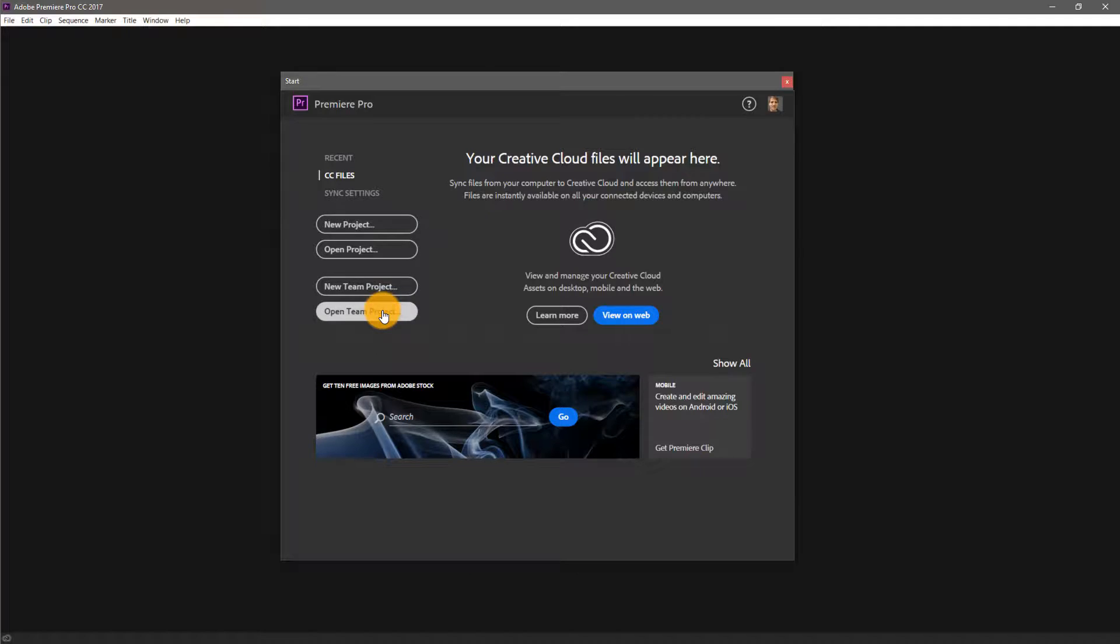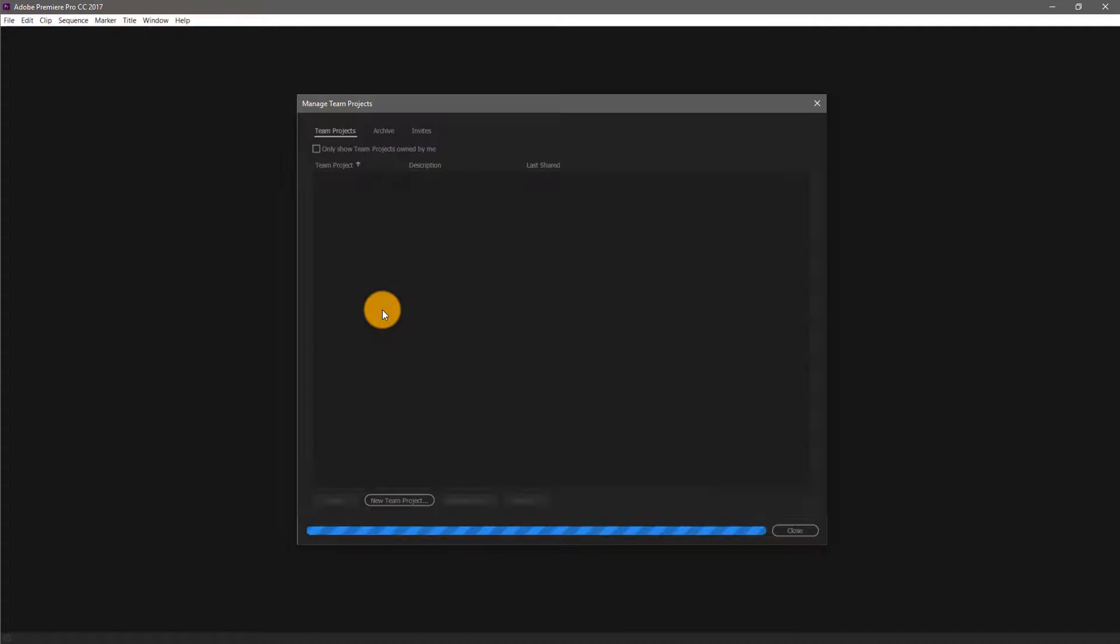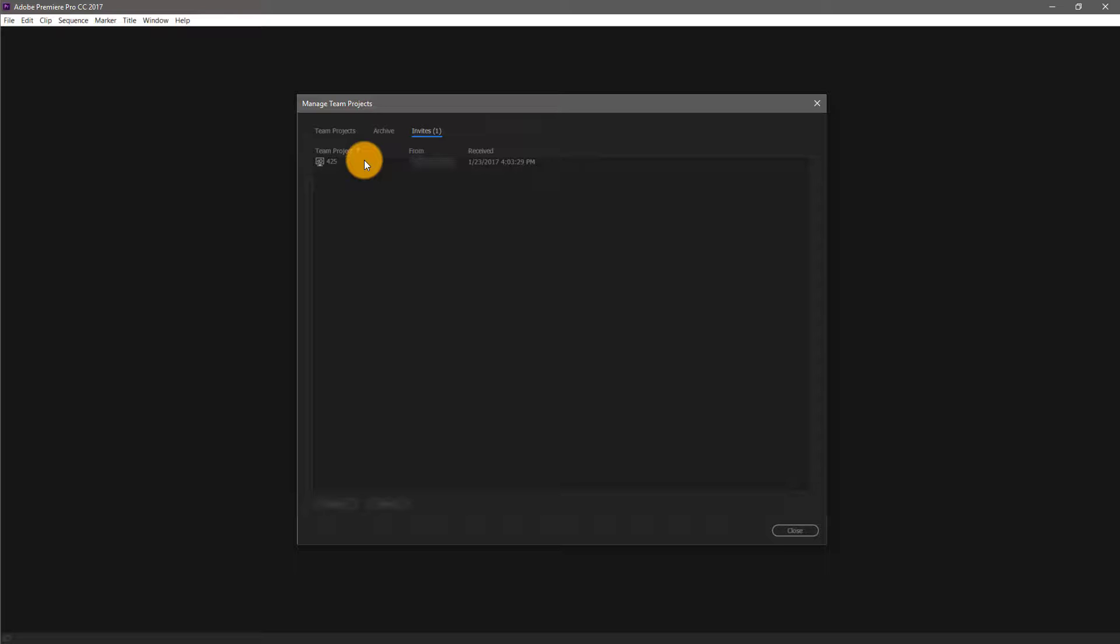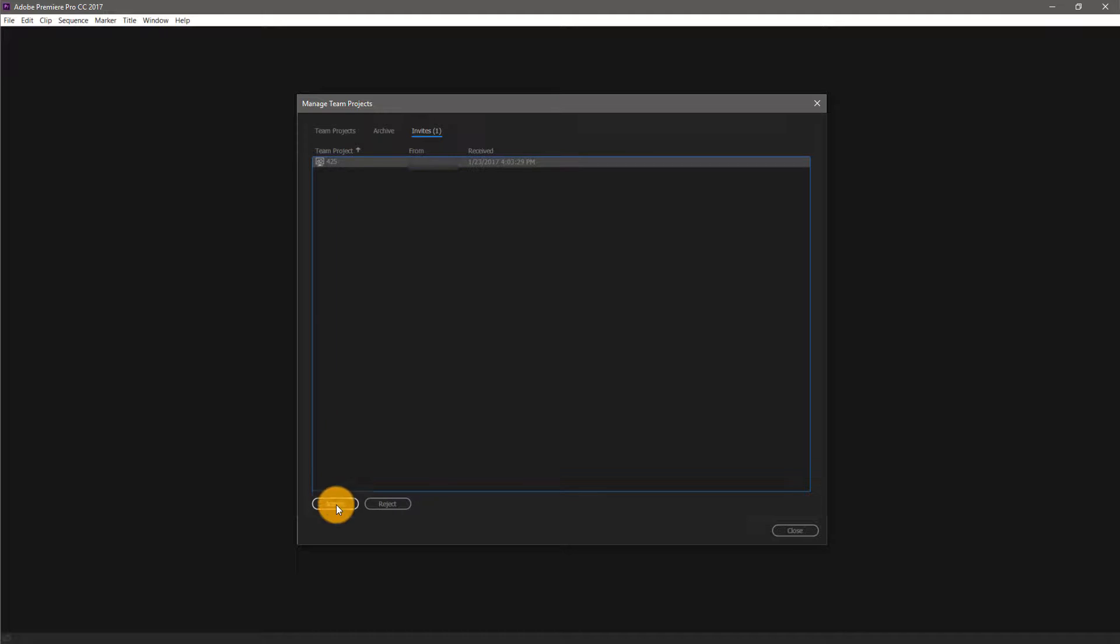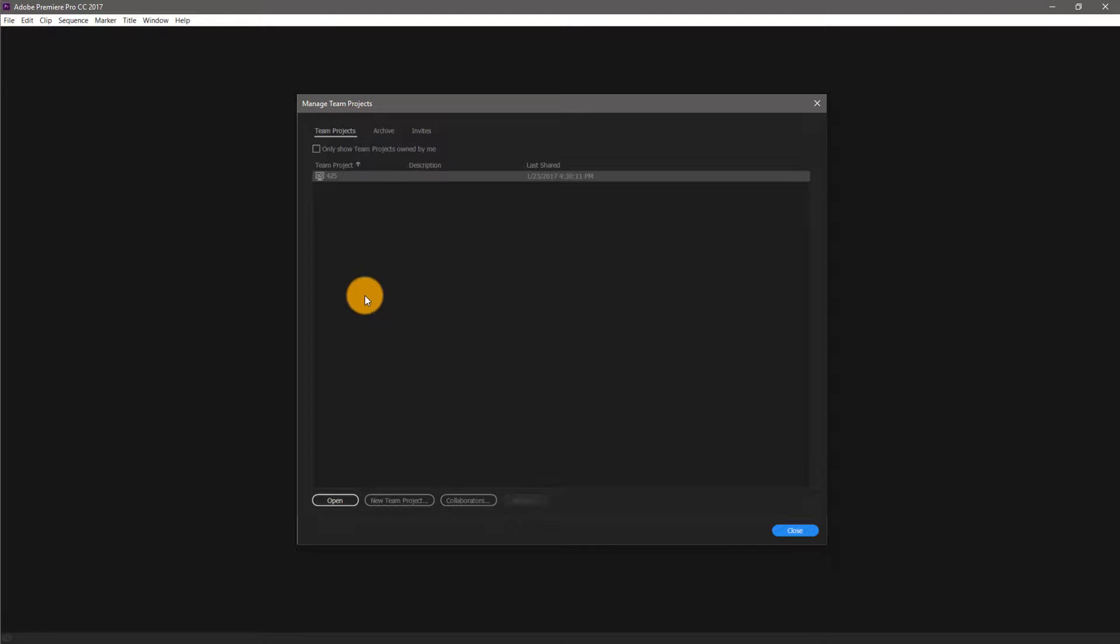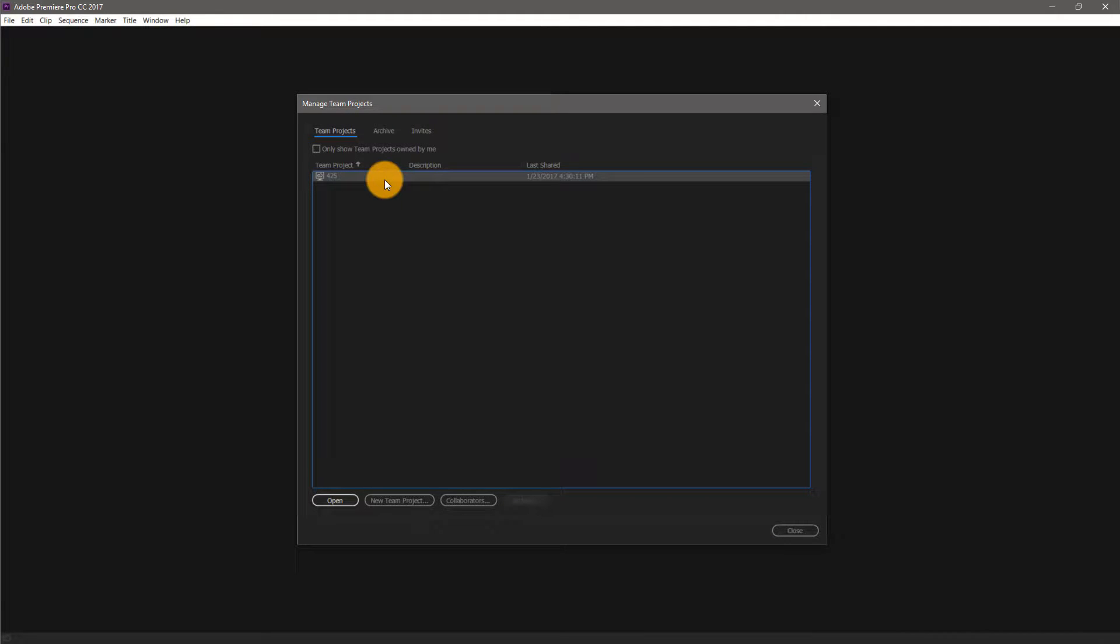If I click on Open Team Project, this will open the Manage Team Projects window. Under the Invites tab, I have a pending invite for this user for the team project that I started under a different team user. I'll select the project in the list and click the Accept button. Premiere will then present me with a list of projects that have been shared with the Creative Cloud Team account that I'm logged into. I'll select the project I shared from the other Creative Cloud Team user account and click Open.